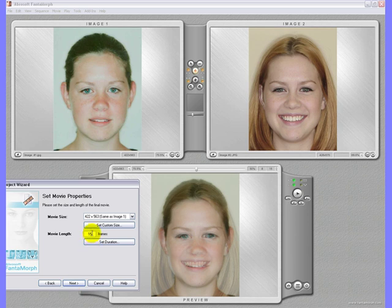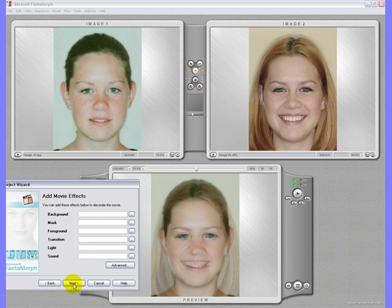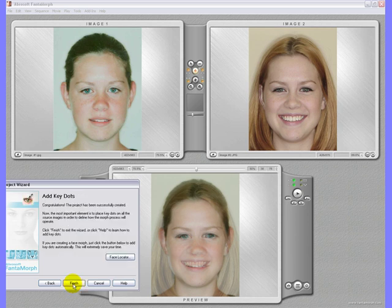Change the movie length to 75 frames. Skip the effects. Now click on face locator.